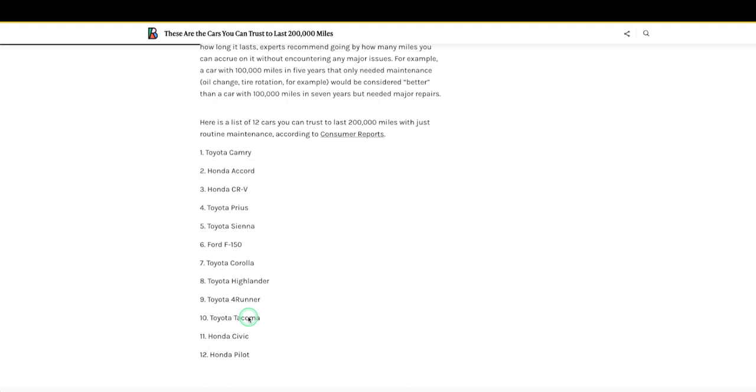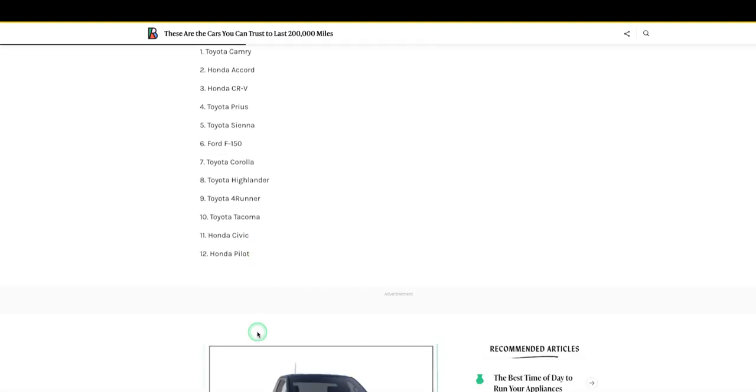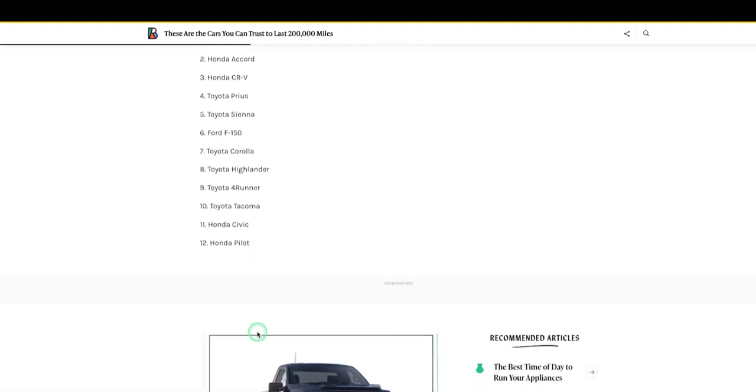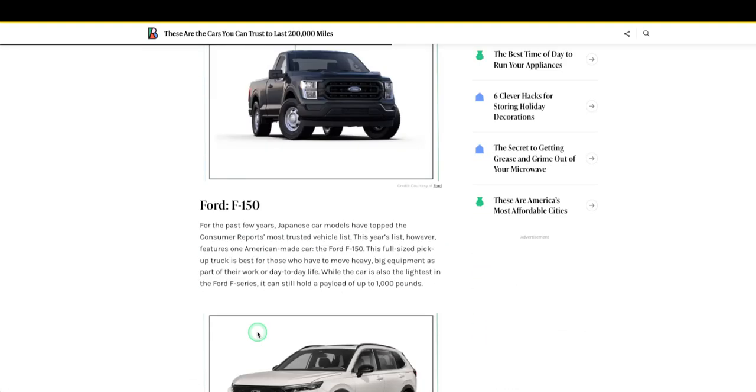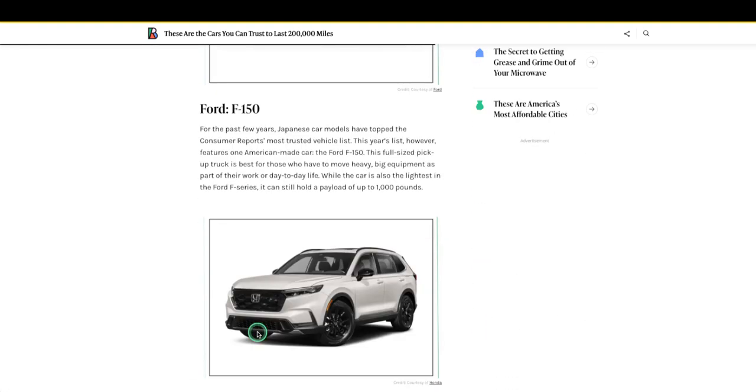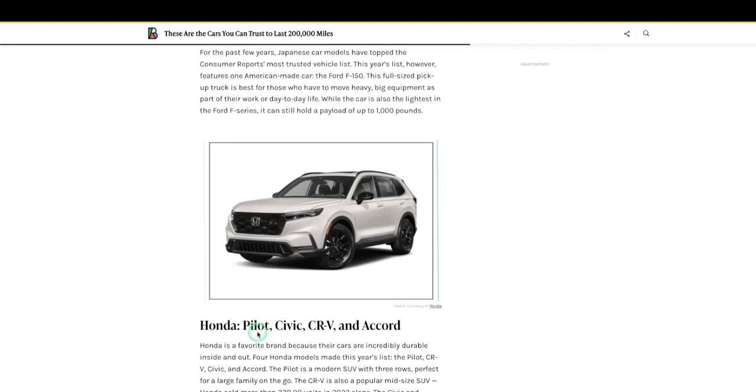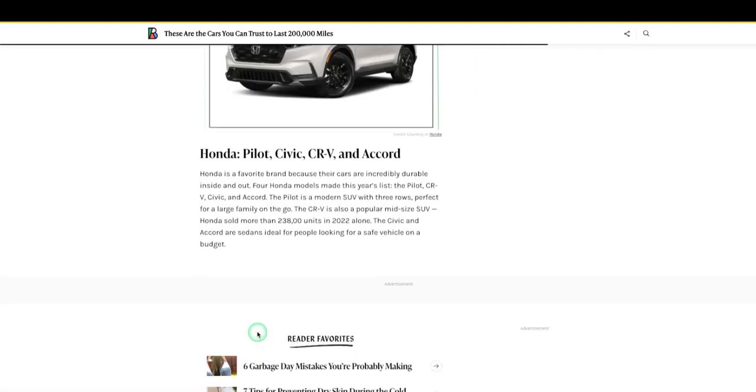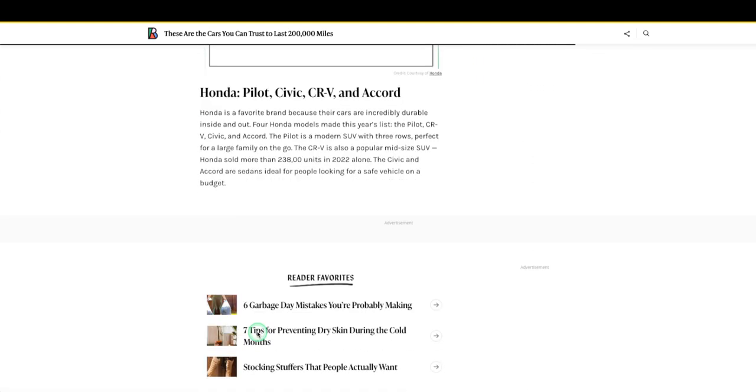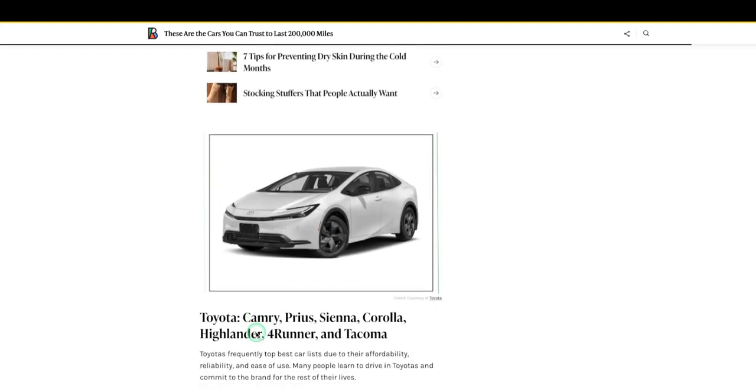All right, number 11, Honda Civic. Oh, let's see. And then the Honda Pilot, which is their kind of equivalent man to a Toyota Sienna. There's the Ford F-150, Honda Pilot, Camry.